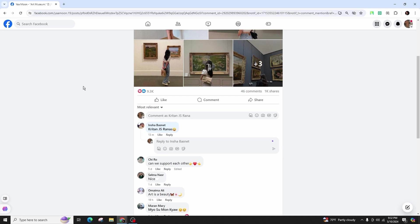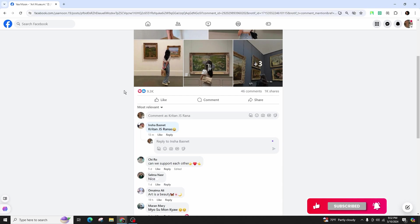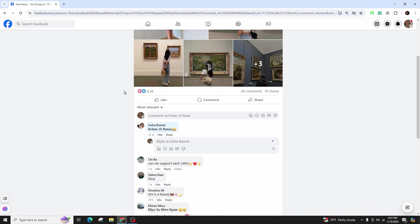It's a convenient method to identify who mentioned you in a comment. If this tutorial has been helpful in enabling you to check who mentioned you in a Facebook comment, do show your support by liking the video and subscribing for more quick and simple tips. Thank you for tuning in. See you in the next one.